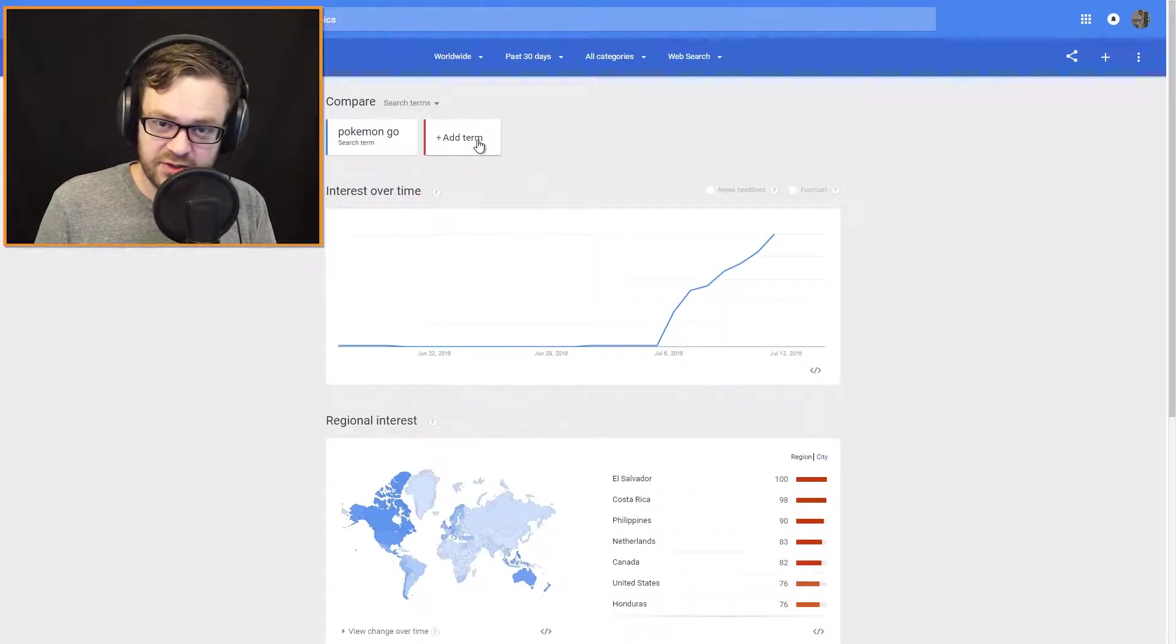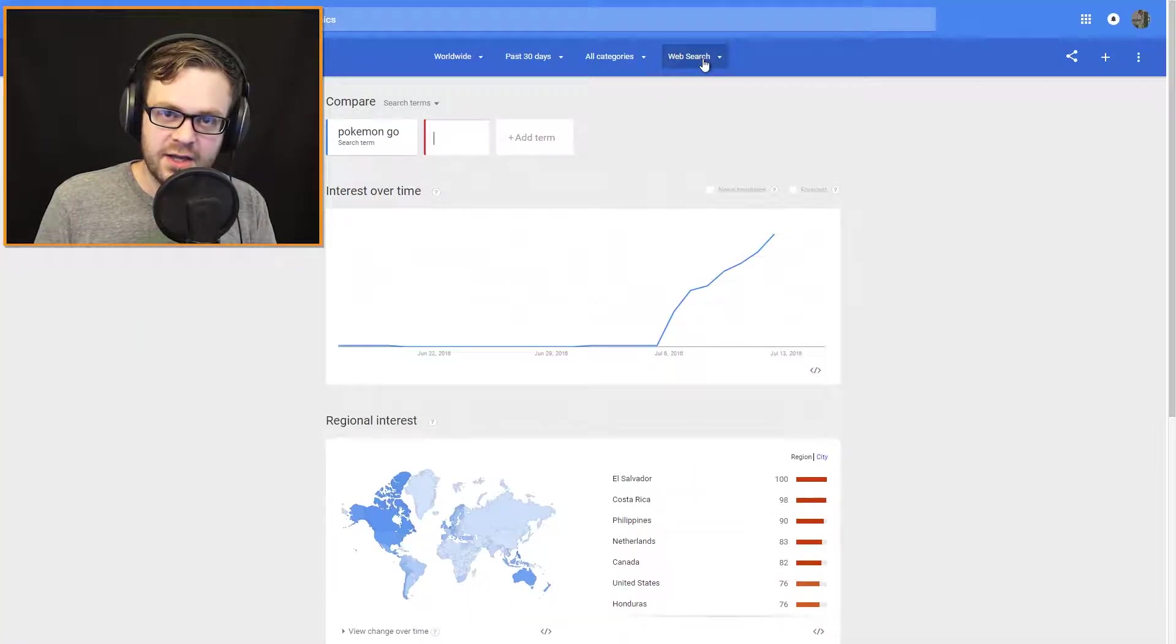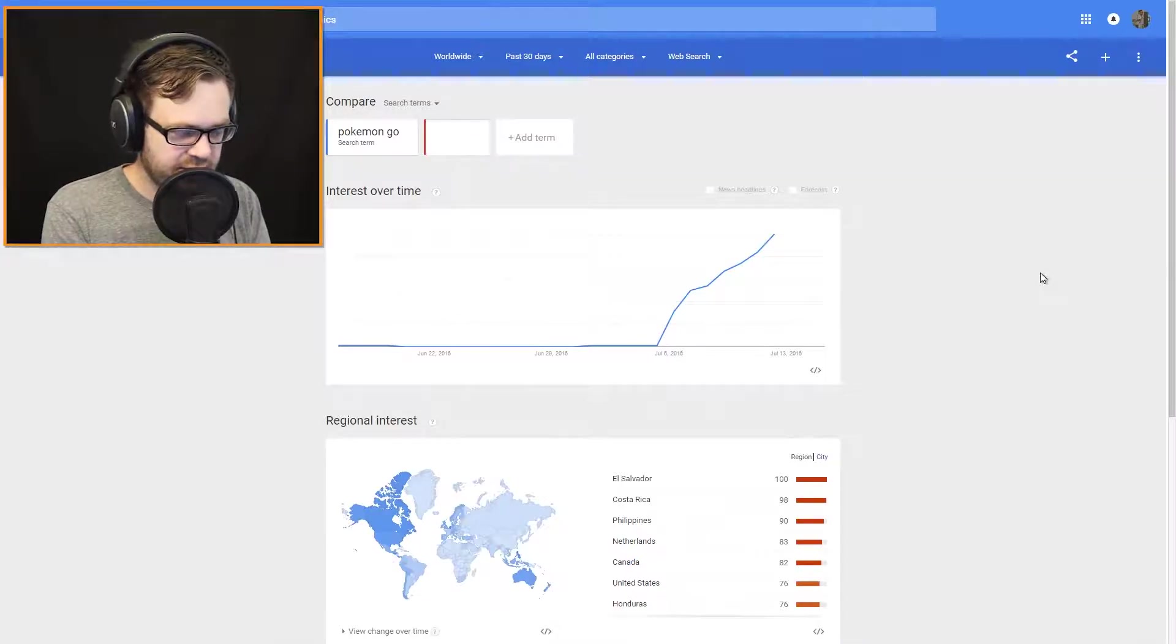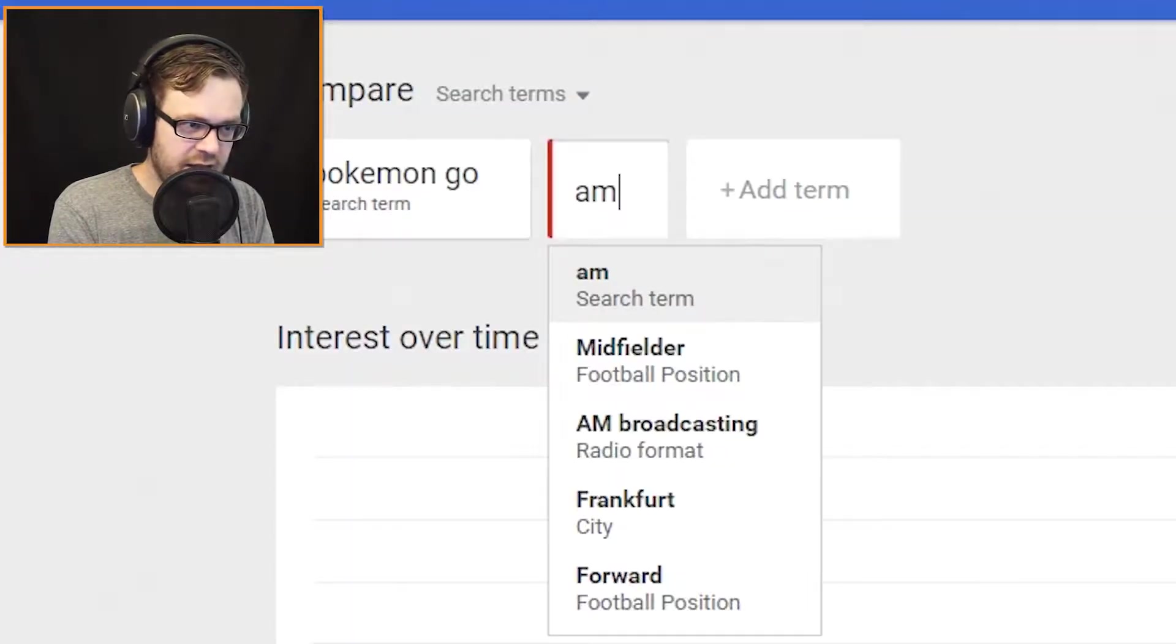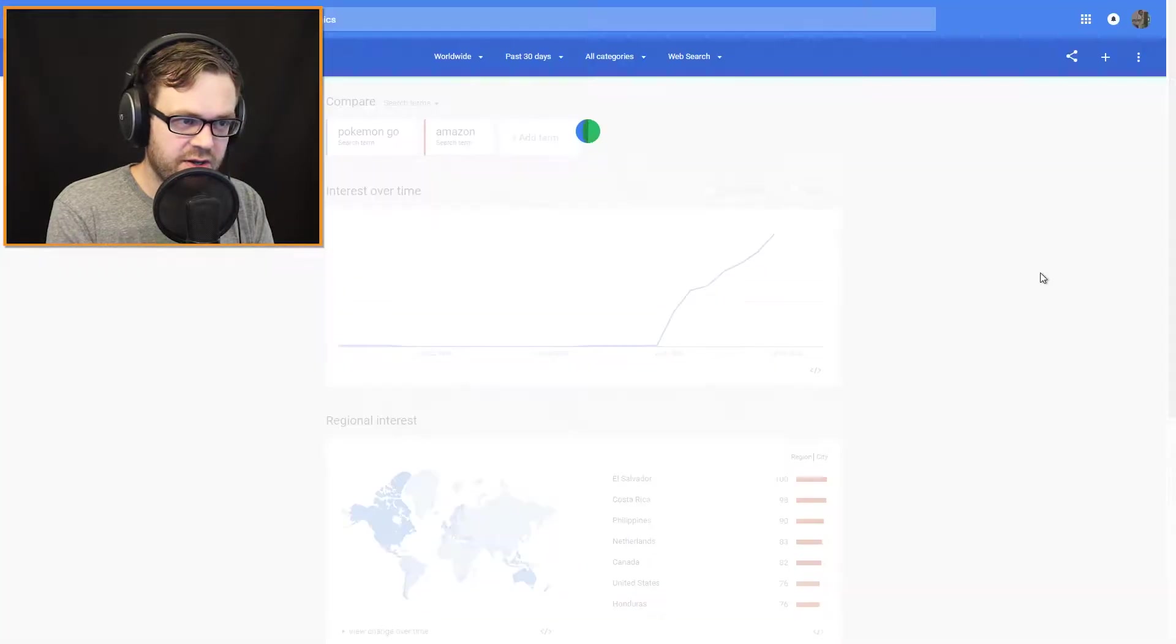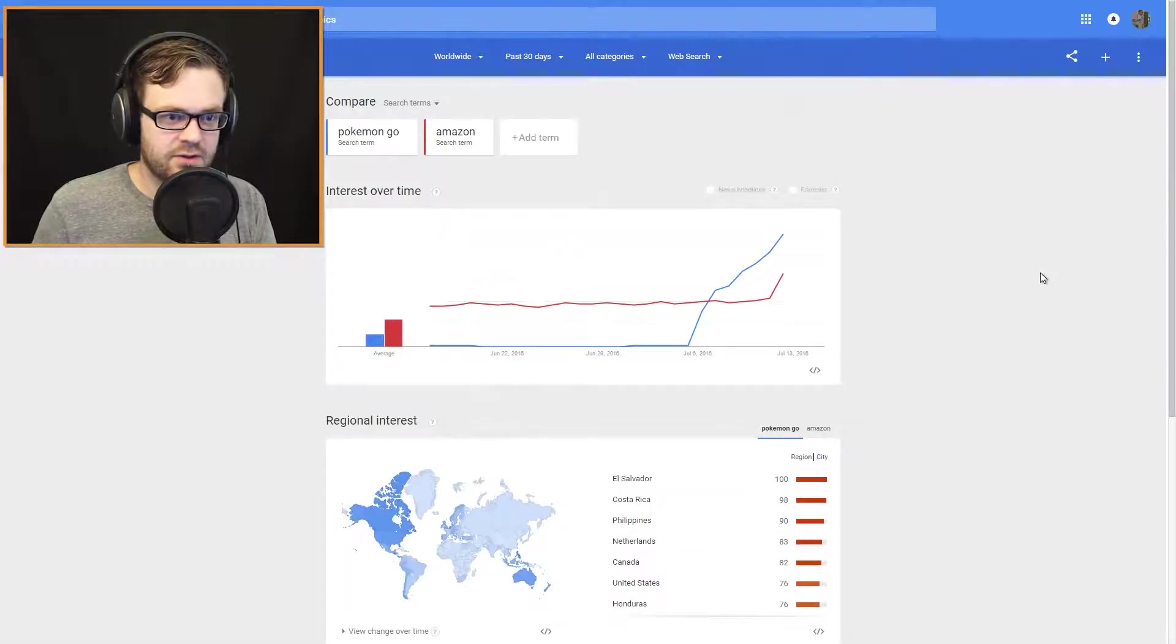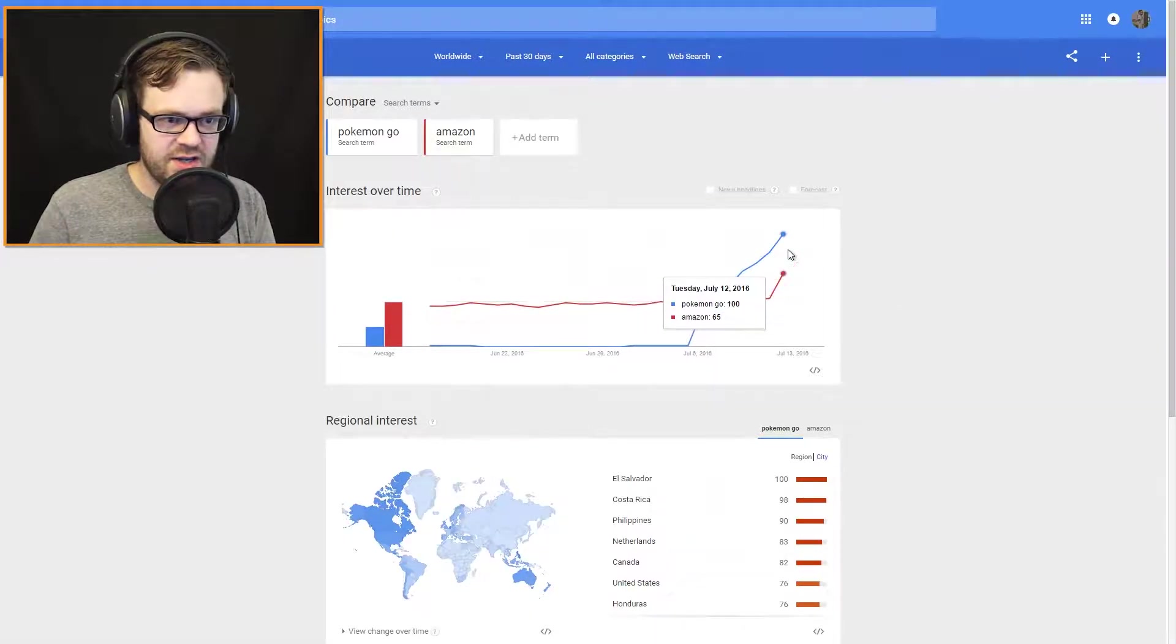Since nothing's been able to beat Pokemon yet, let's see other things. Like... Amazon. See?